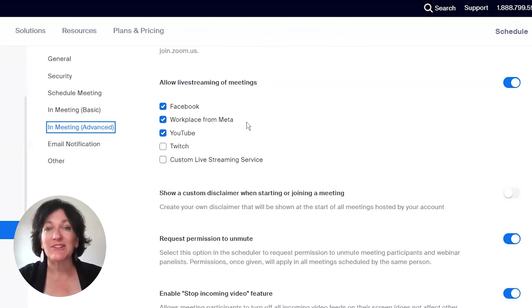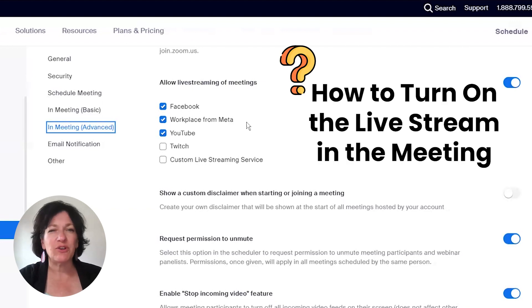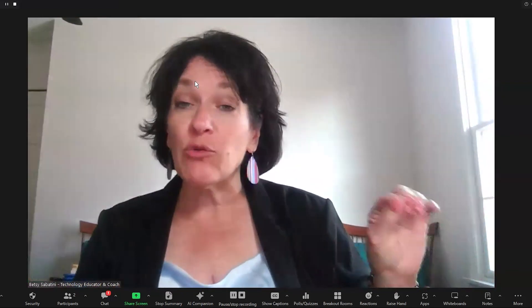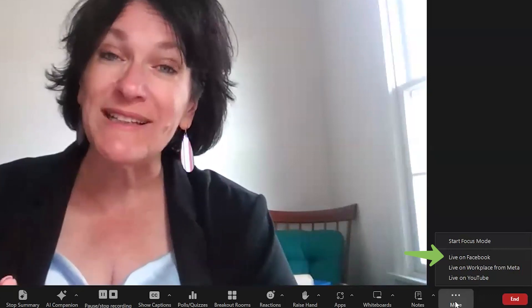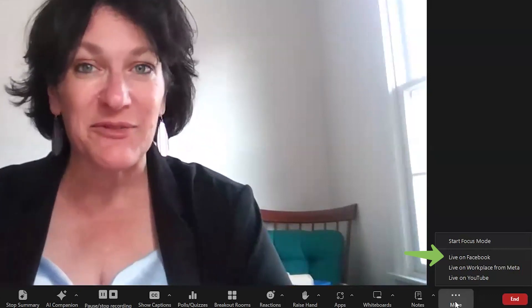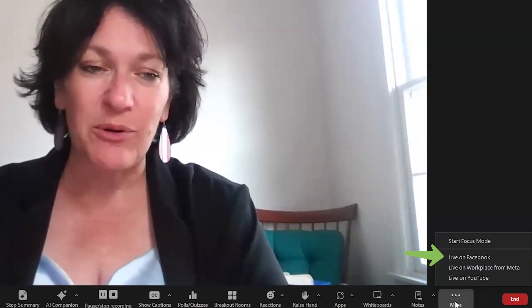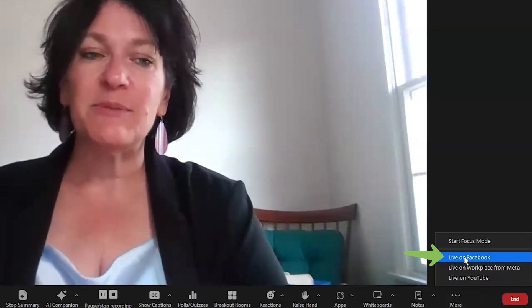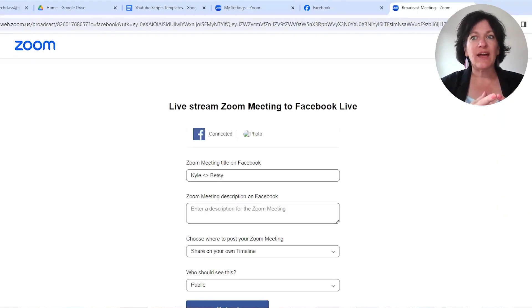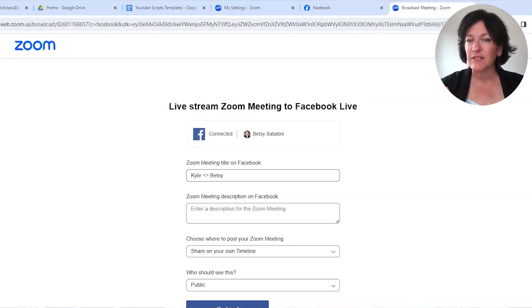Now in the next part of this video, we're going to look at how to actually turn on the live streaming when you're inside a meeting. Here we are inside a Zoom meeting — I am the host, and what's shown here is my host toolbar. At the very far right is a button that says More, with three dots on it. When you click there, you see these options, and one of them says 'Live on Facebook.' You will only see that if you followed along earlier and turned on your settings inside your Zoom web portal. When you click on 'Live on Facebook,' the browser opens up so you can see that you are connected to your Facebook account.